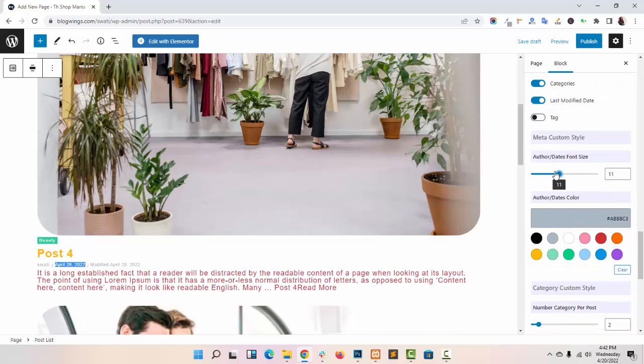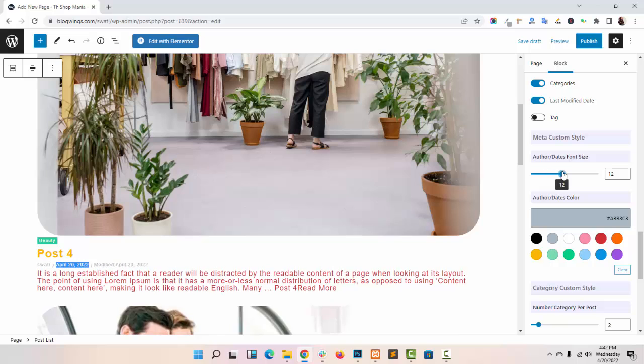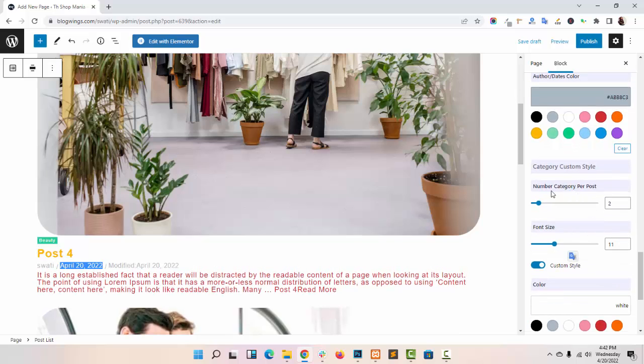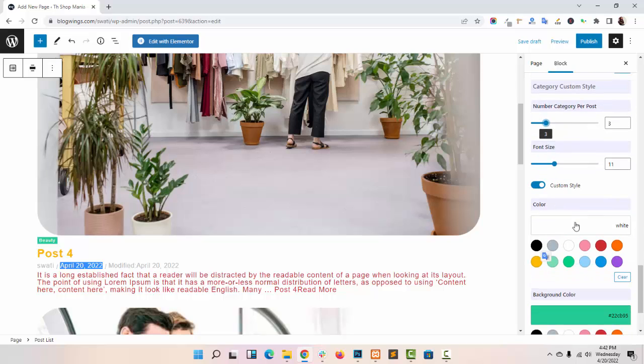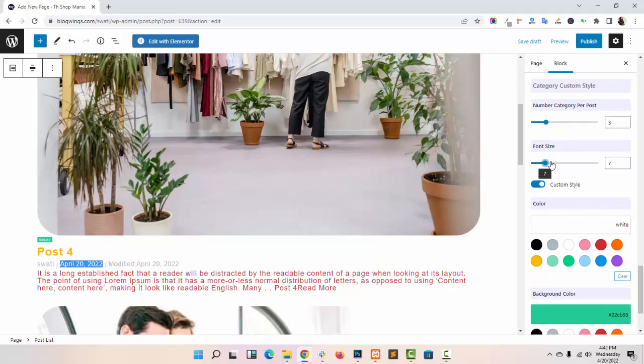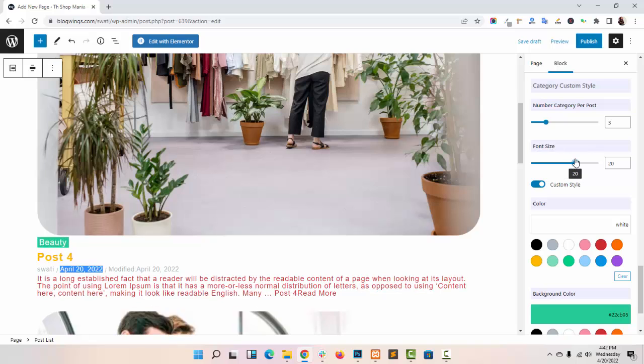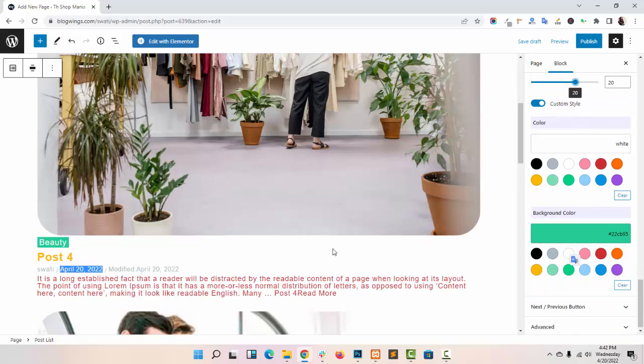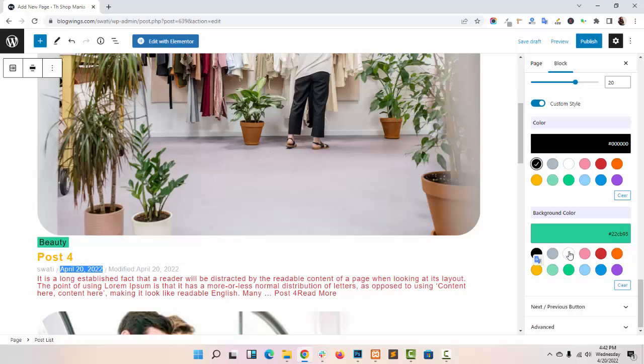Adjust the size. You can display the number of category per post, adjust the size, color, background color.